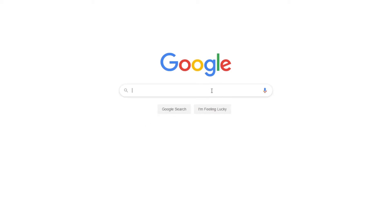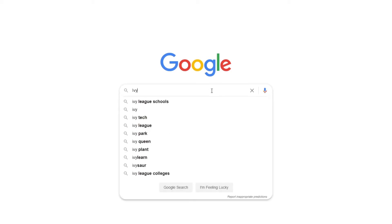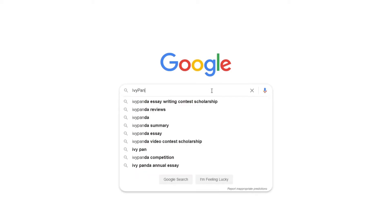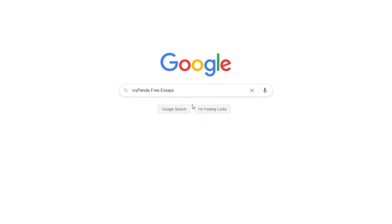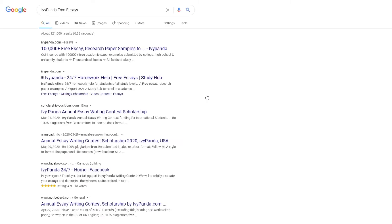This essay example, as well as thousands of others, is available in text format on our website for free and without registration. Simply Google Ivy Panda Free Essays.